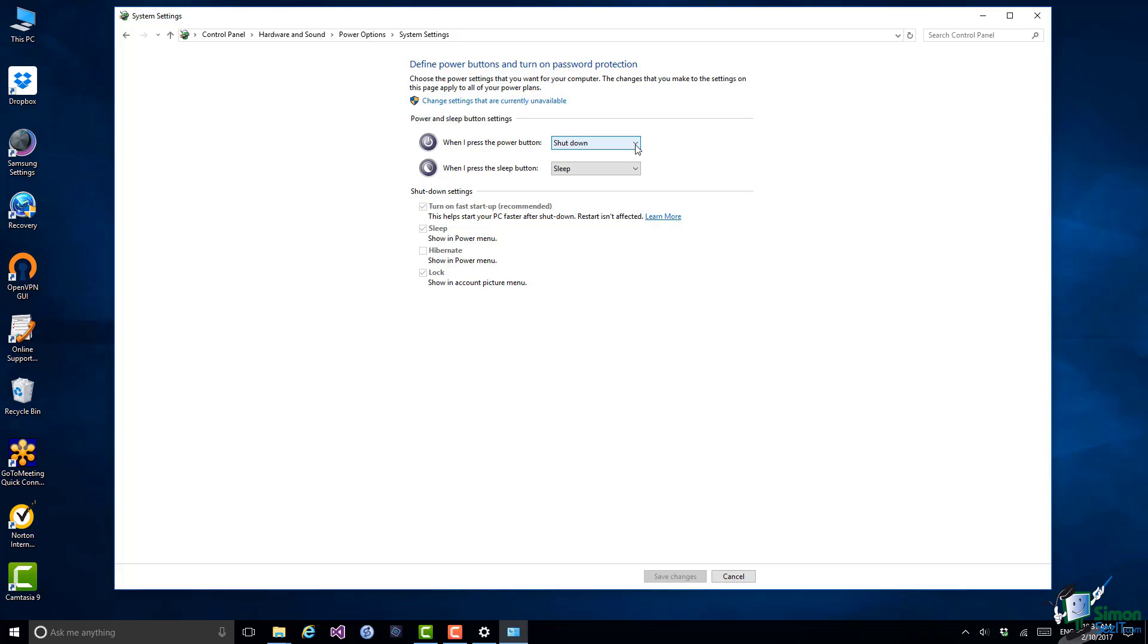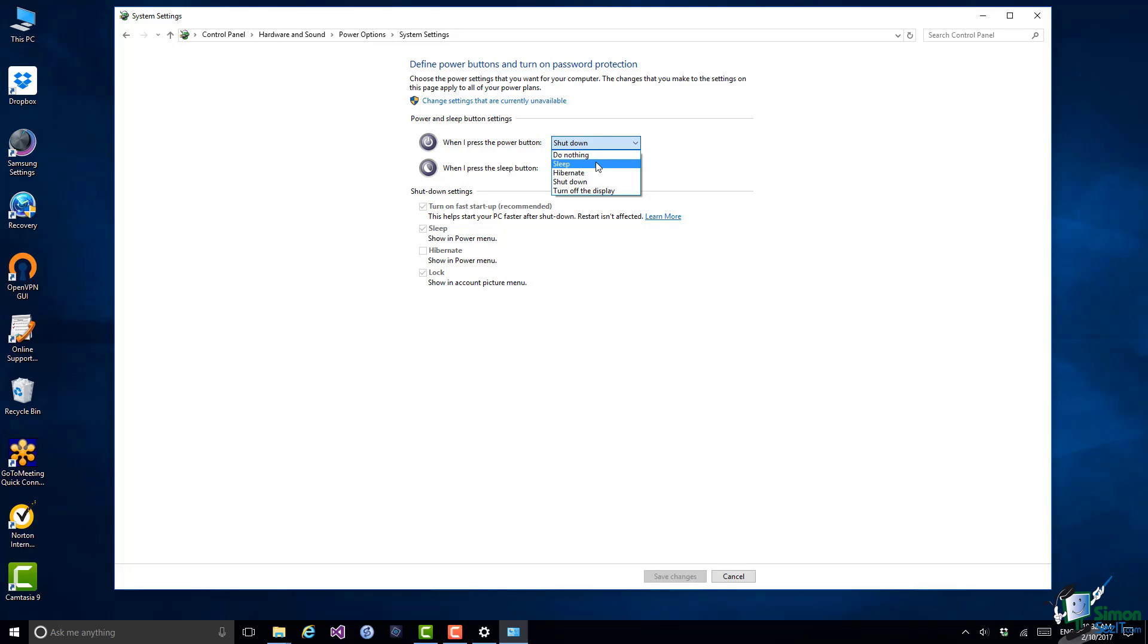but this is where you control what happens when you press the Power Button. Now note that when I press the Power Button, and this is of course what happens when the machine is actually on, it shuts down. But there are several other things that I could do instead. One of them is to do nothing, which means that if I hit the Power Button I'm not going to accidentally switch it off. I can also put it to Sleep and I can also Hibernate.